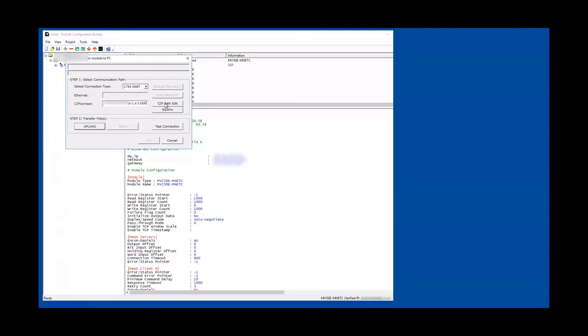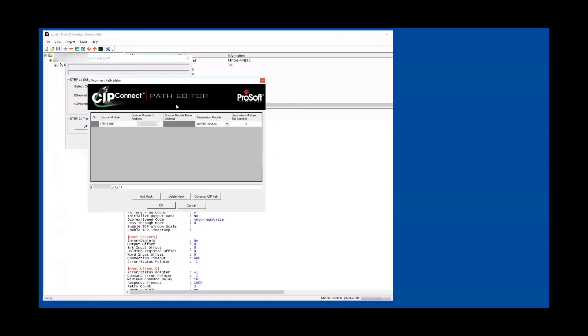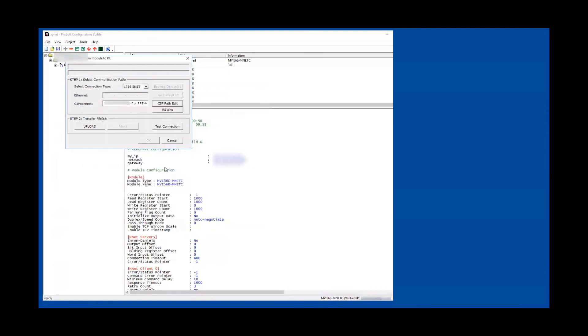You can actually see that it talks about the same path 11. You can hit construct CIP path and you can see it creates 56 here. So I know that this configuration of mine is correct. You can do a test connect.